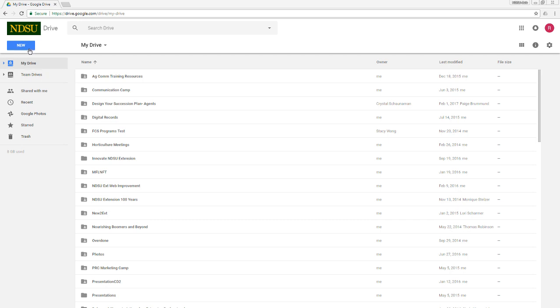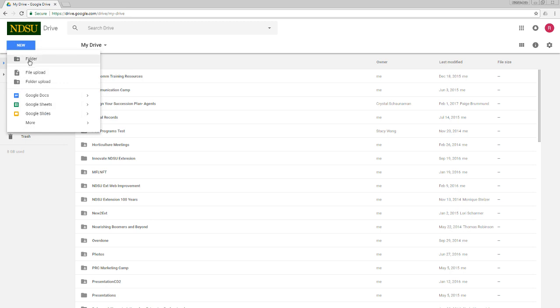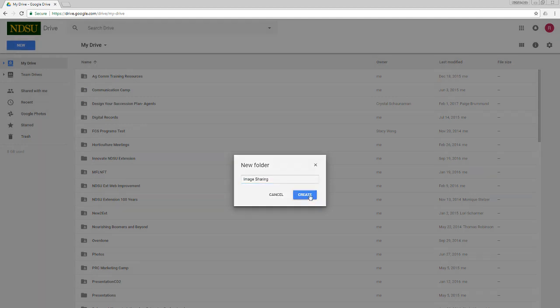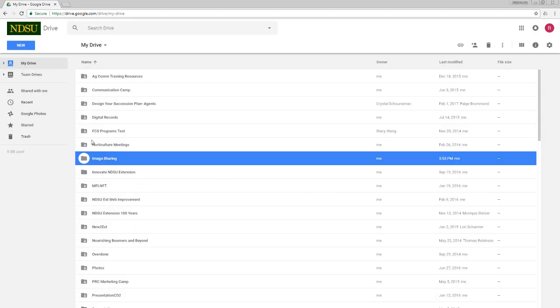So to do that, I'm going to click the new button and create a folder and give that folder a name. Now, if you're observant, you might have noticed over here in the left hand menu, we do have access to Google Photos through our NDSU accounts. However, I'm not a big fan of sharing photos in Google Photos.